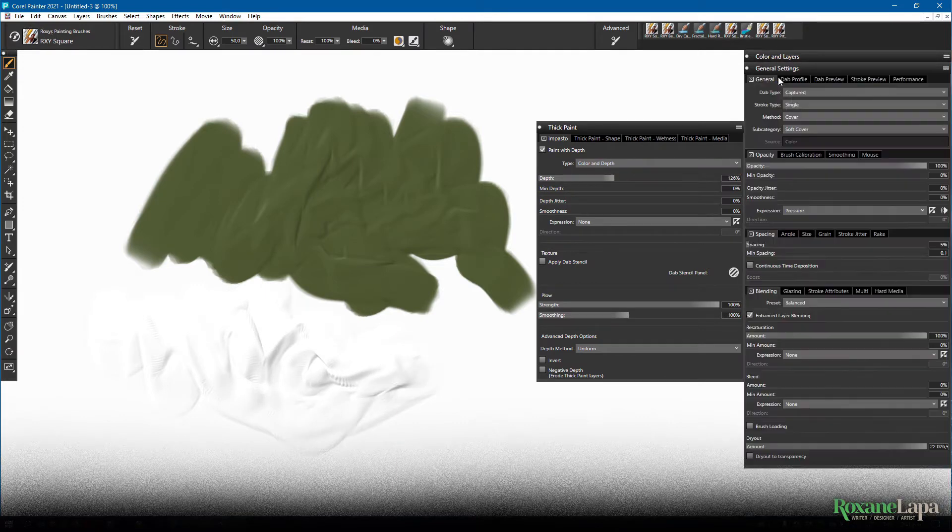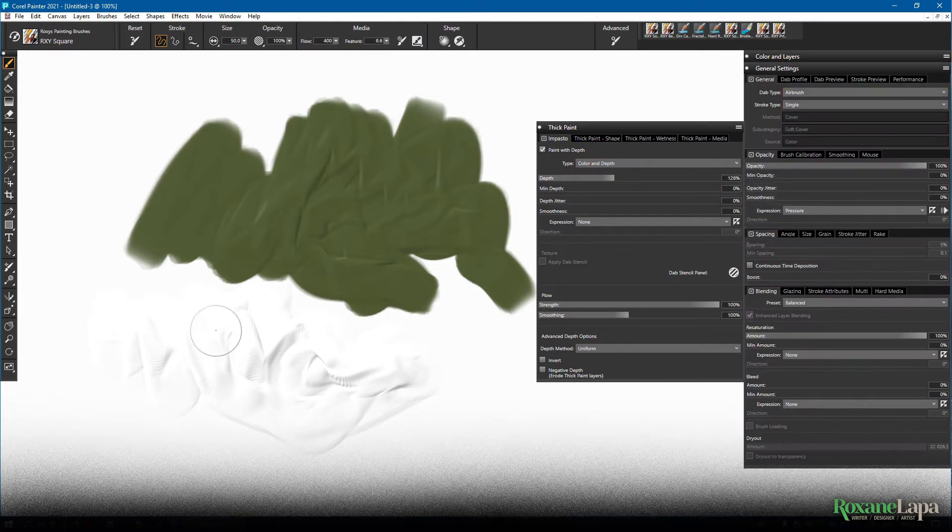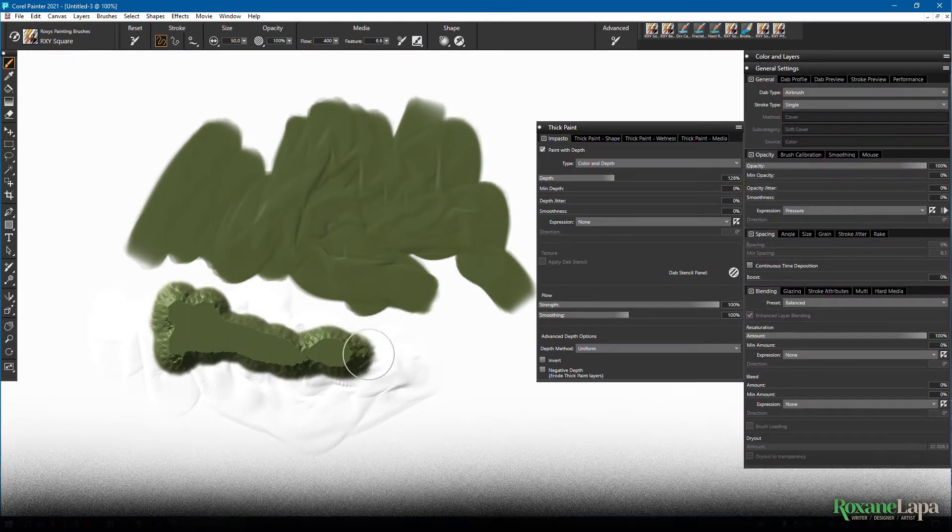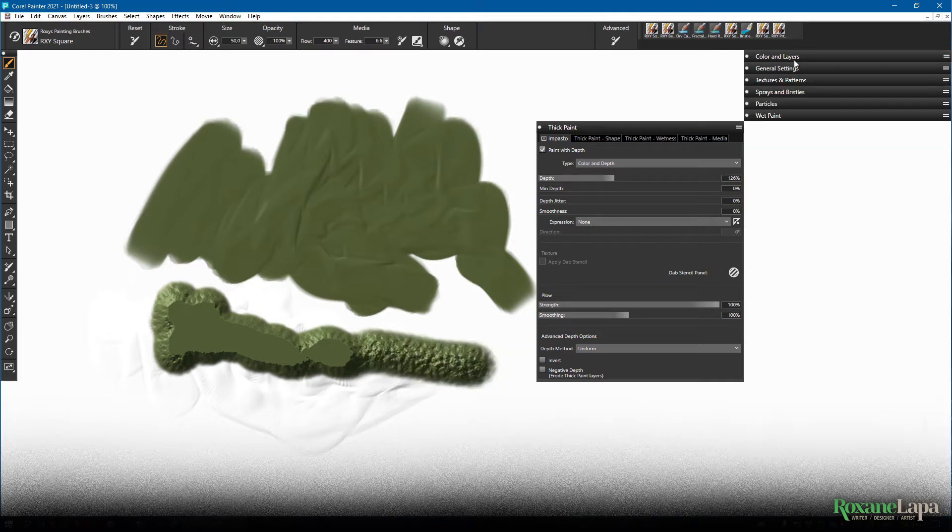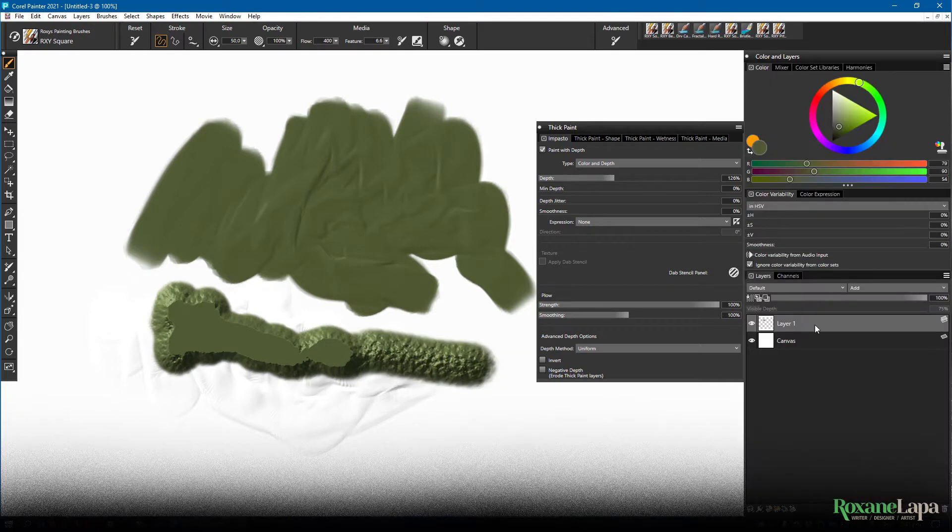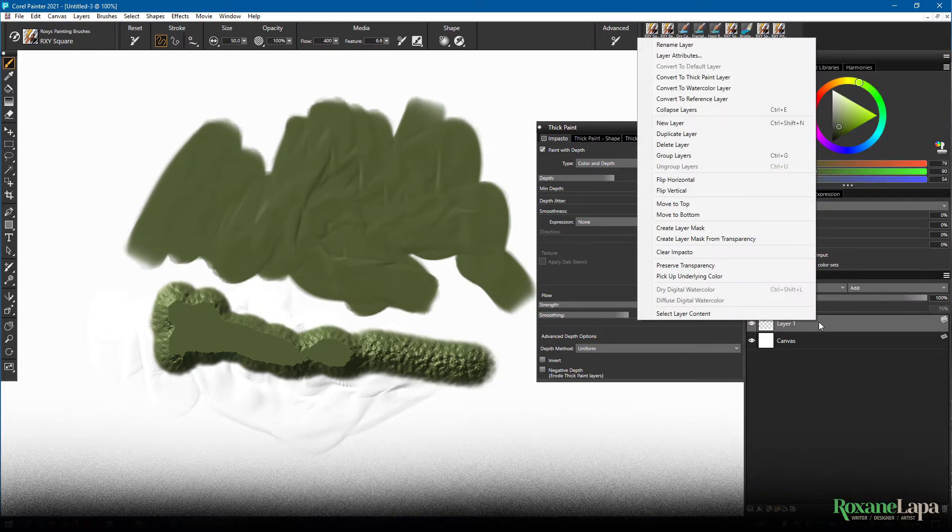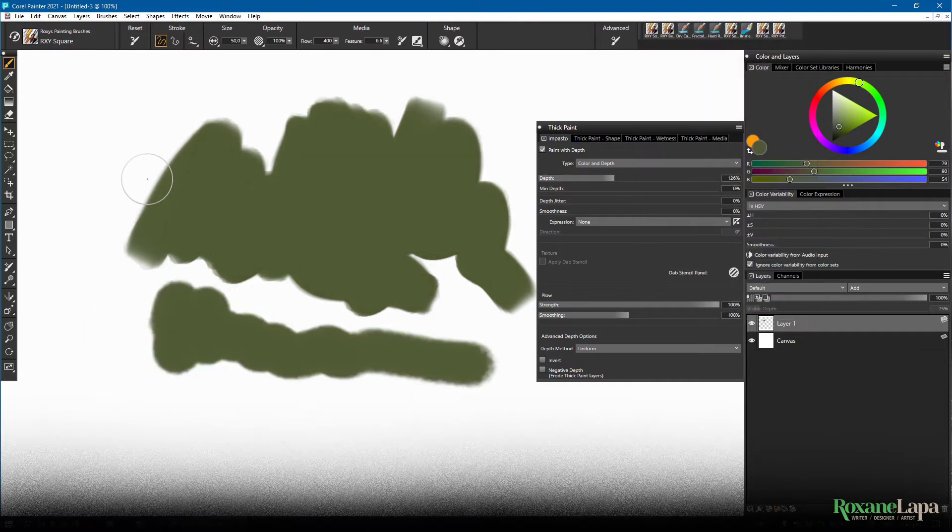You can add the impasto effect to almost any brush even an airbrush. And you can always right click on the layer and click clear impasto if you don't like what it added, and here we get right back to a flat paint effect.